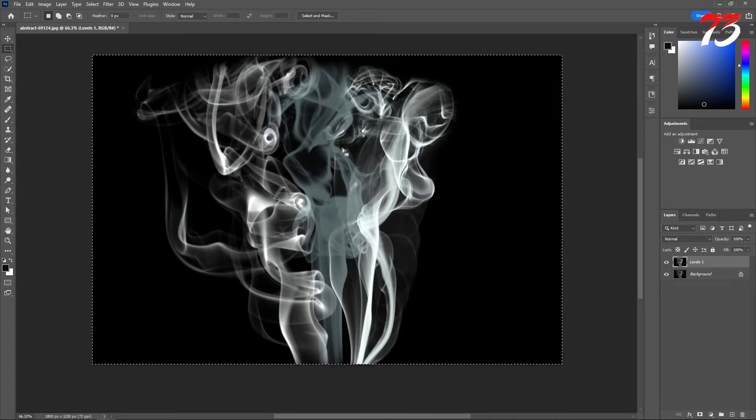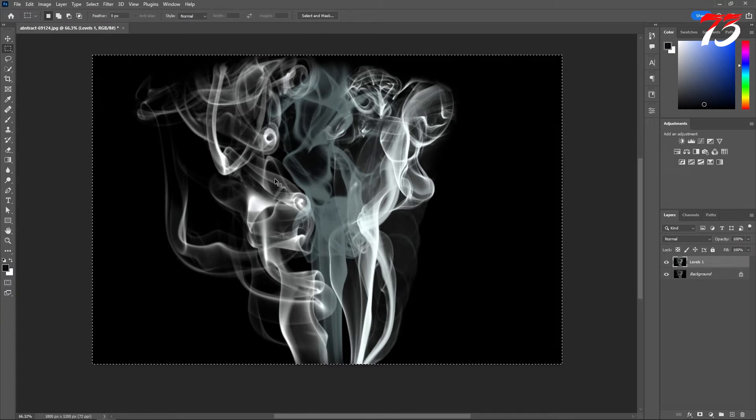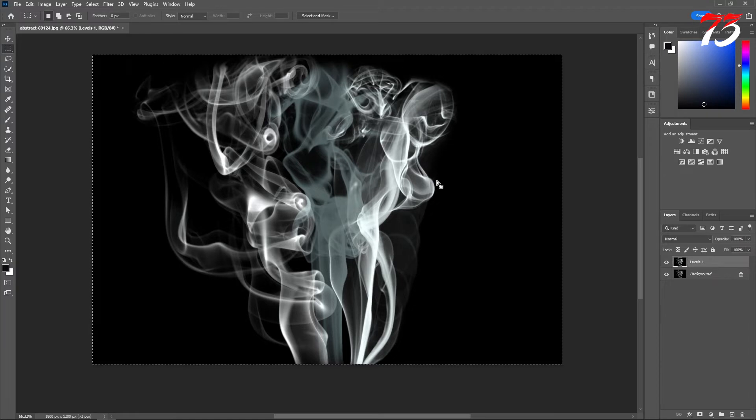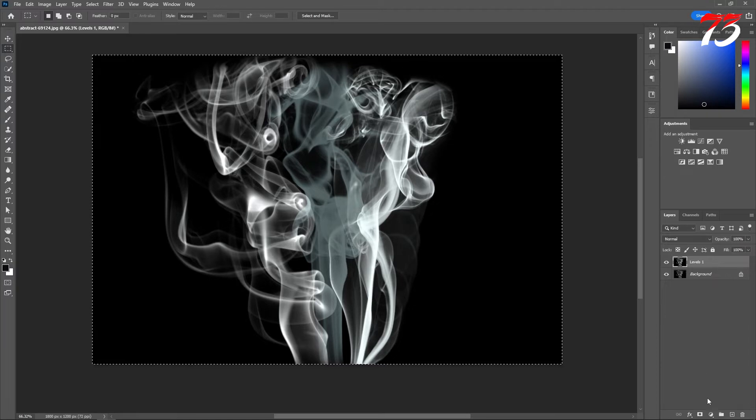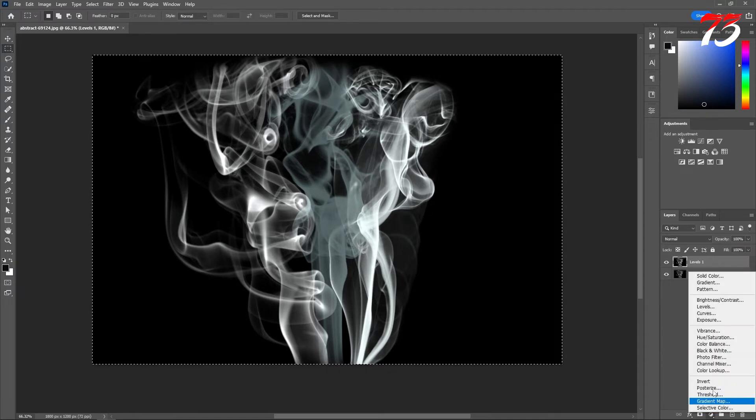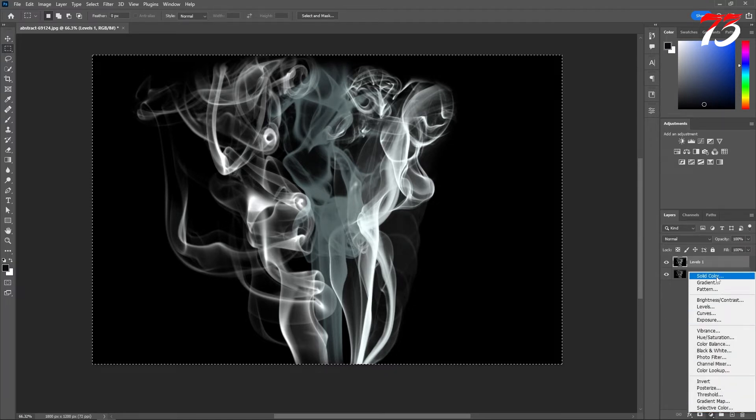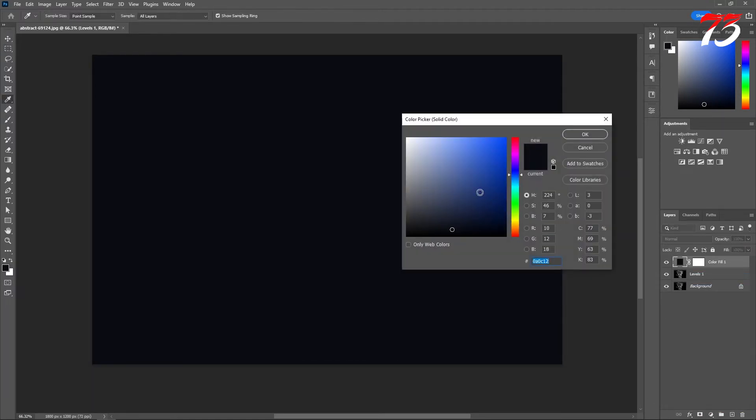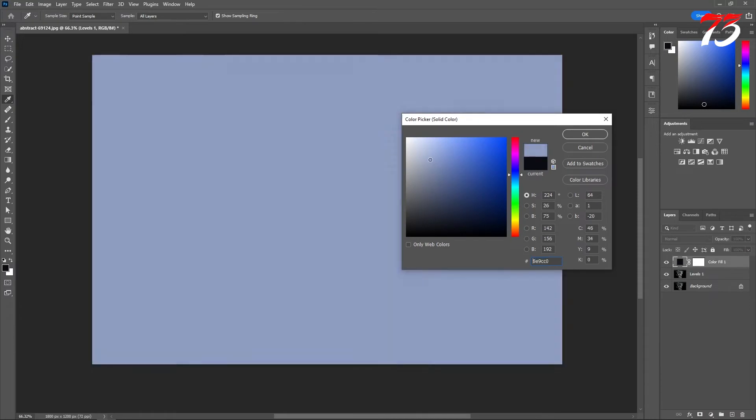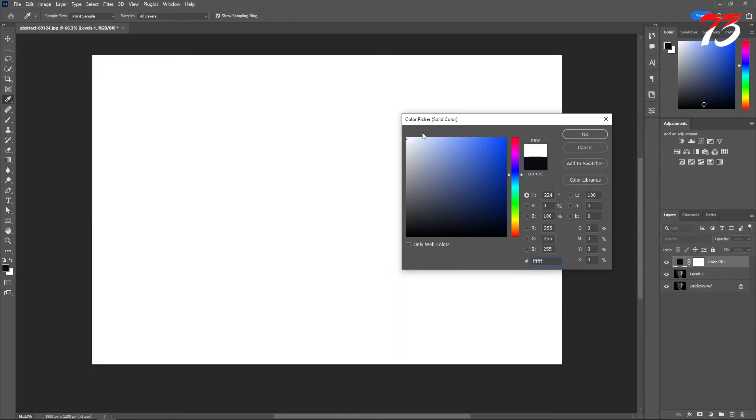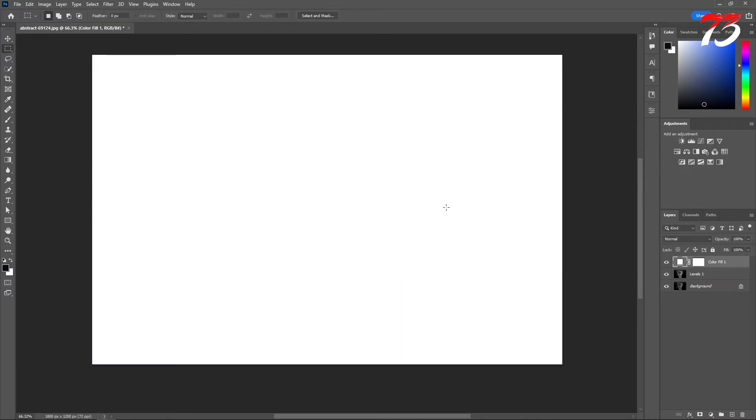For this example, I will just press Ctrl+A to select the entire image and copy it, Ctrl+C to copy. Then create a solid color, whatever color smoke you want. For example, if I want white color smoke, I will create a solid color with white. If you want dark smoke, you will create a black solid color.